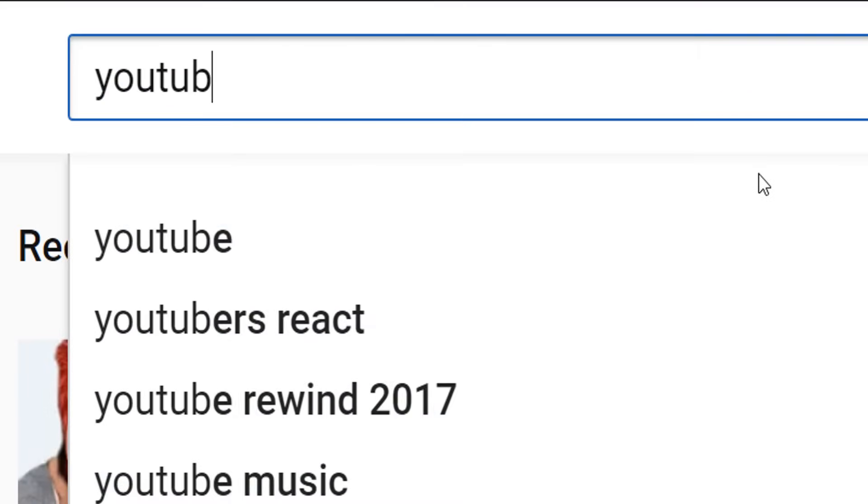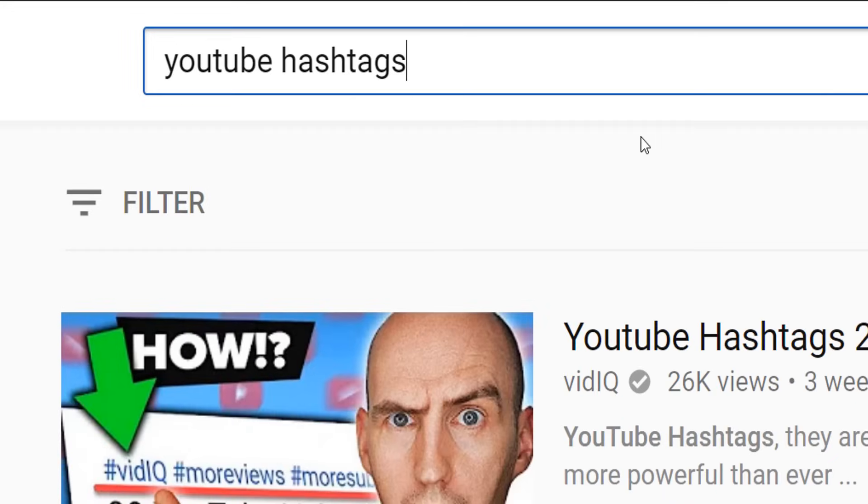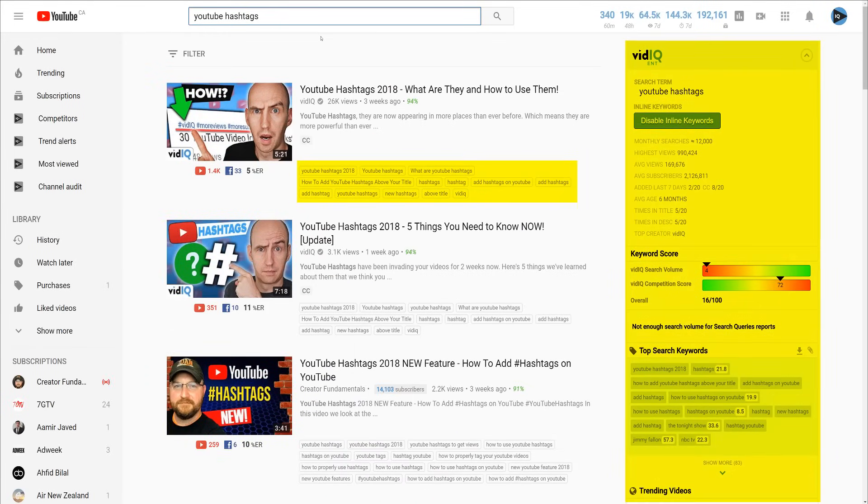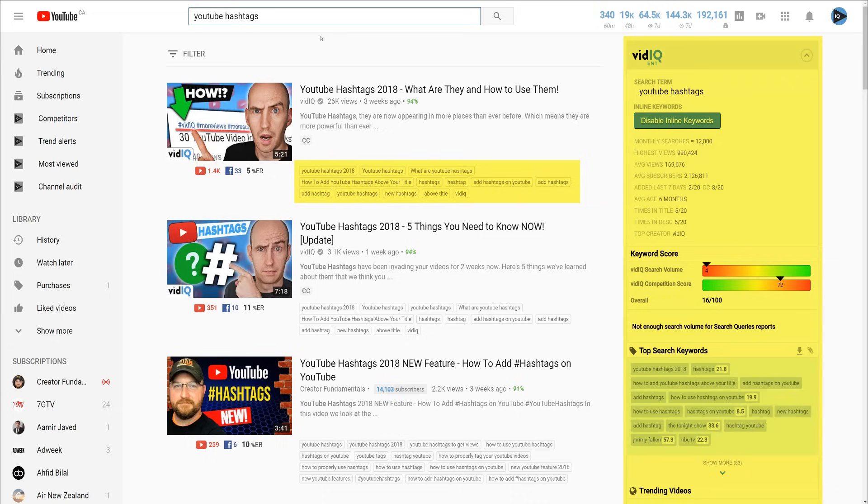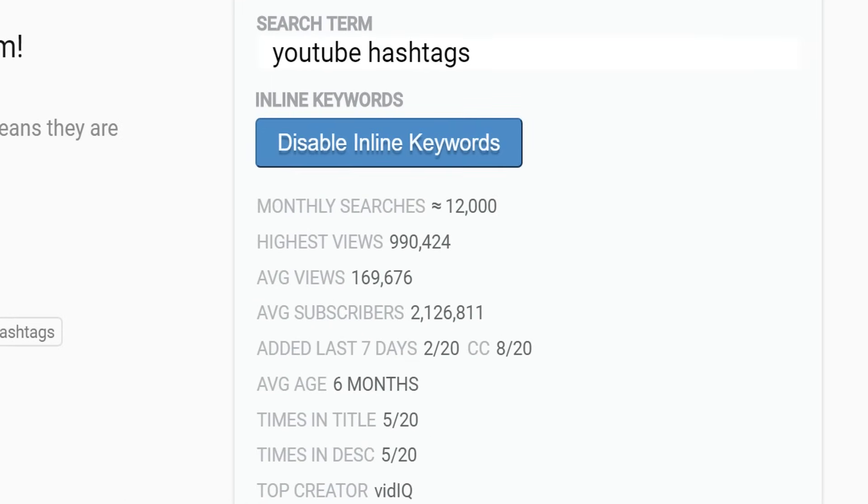When you perform a search on YouTube, vidIQ will add several key metrics to tell you what's happening behind the scenes. You'll be able to see monthly search volume and the performance of the top videos in that search term.